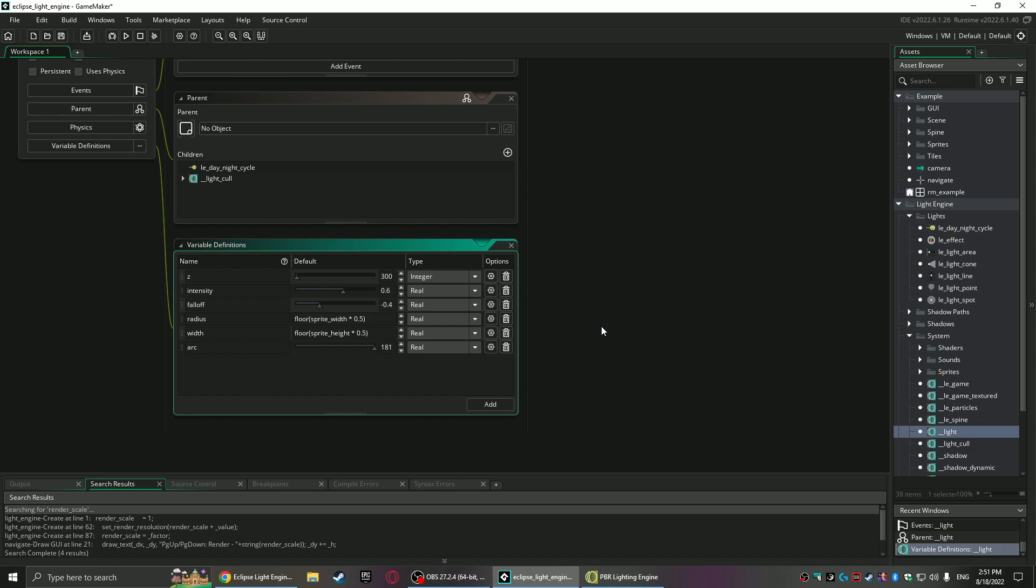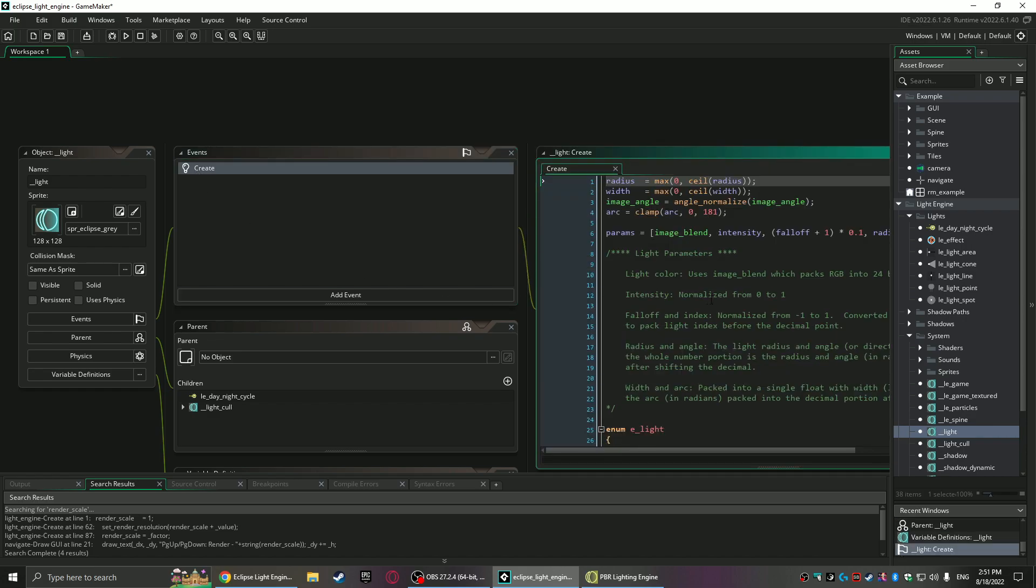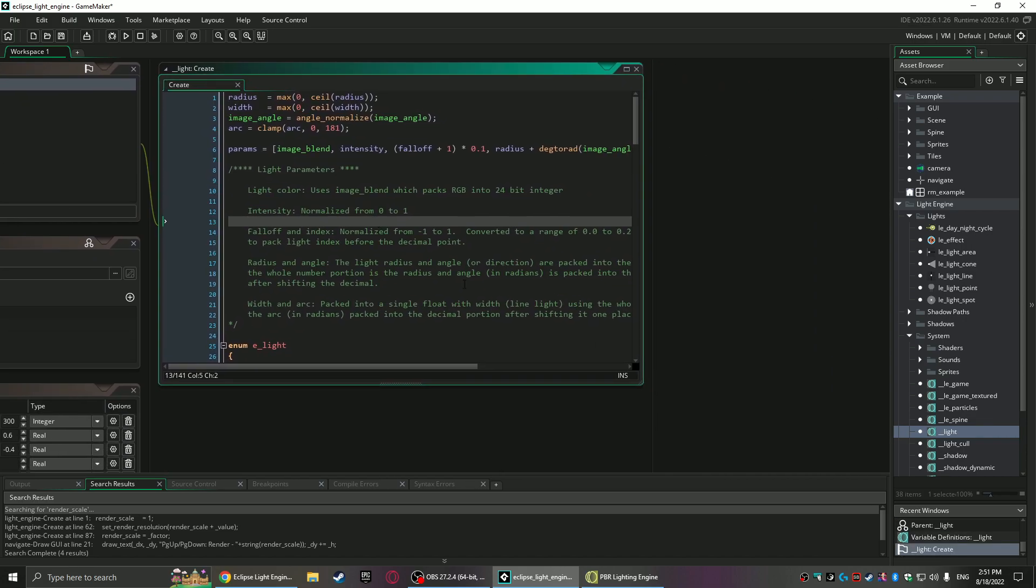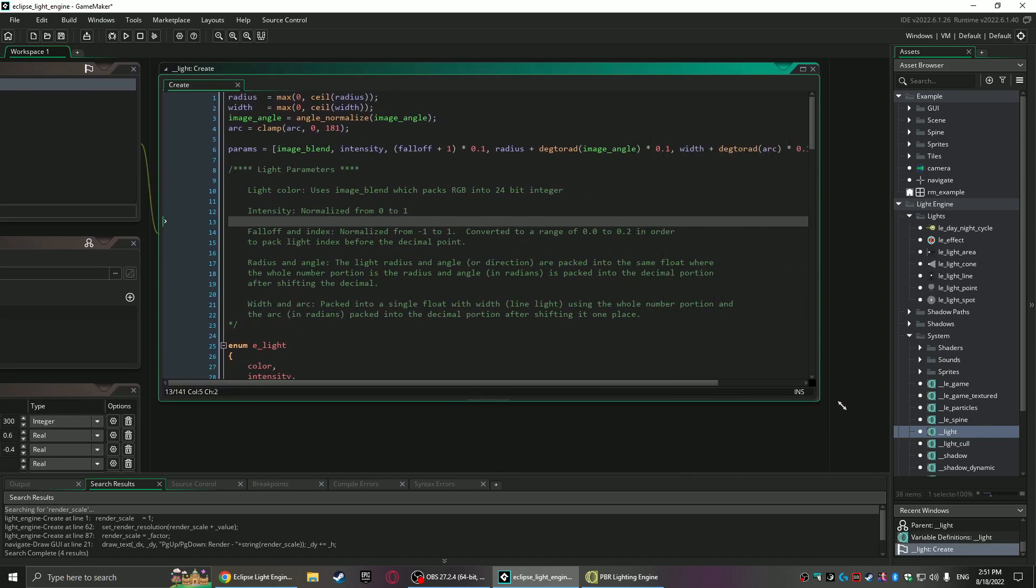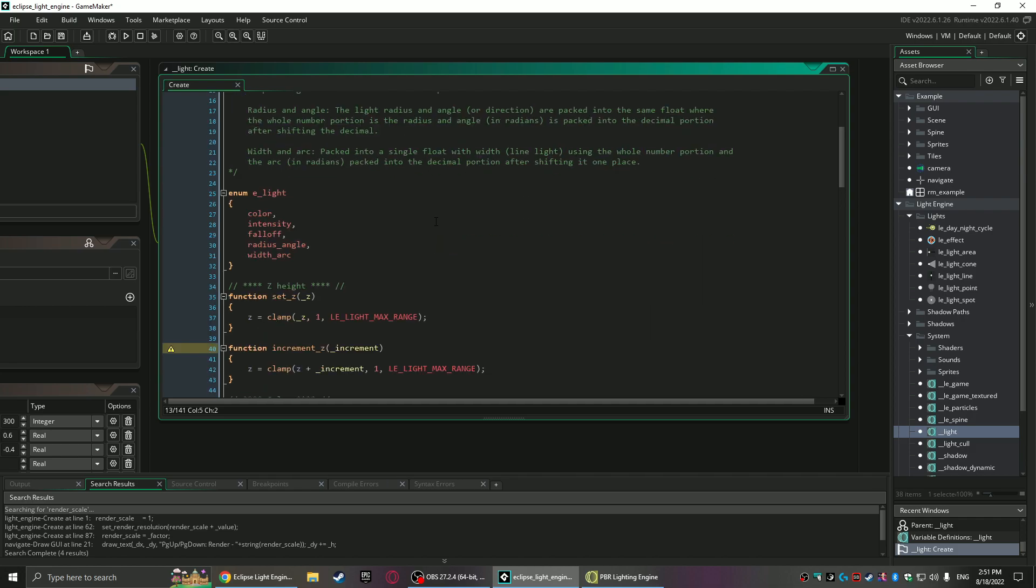It has not too many properties but you can do quite a bit with just these settings here. You've got the z value—the light is calculated in 3D so the z will affect how it hits those normal maps. You've got intensity, fall off, radius, width, and arc, and I'll go into each of those when I have the GUI up where it's a lot easier to just see in real time as they're configured.